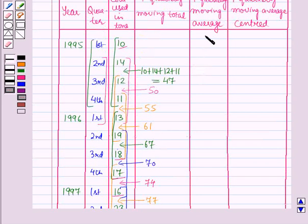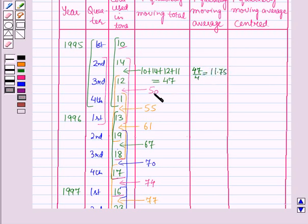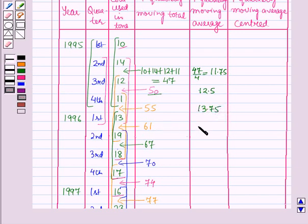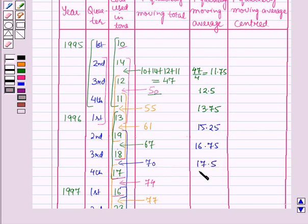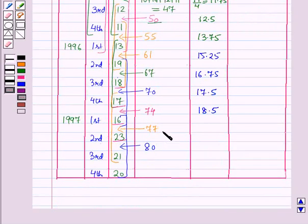For the 4 quarterly moving average we divide each moving total by 4. So 47 divided by 4 is 11.75; 50 divided by 4 is 12.5; 55 divided by 4 is 13.75; 61 divided by 4 is 15.25; 67 divided by 4 is 16.75; 70 divided by 4 is 17.5; 74 divided by 4 is 18.5; 77 divided by 4 is 19.25; and 80 divided by 4 is 20.